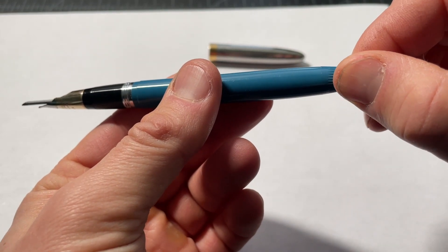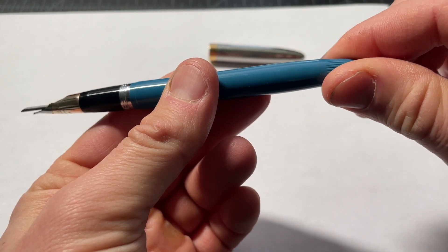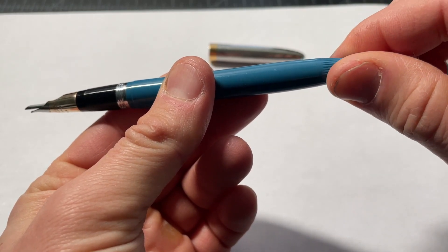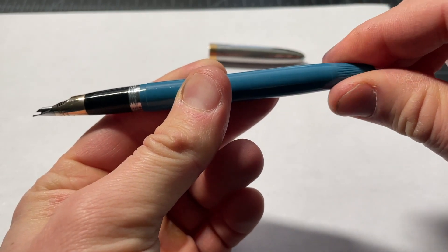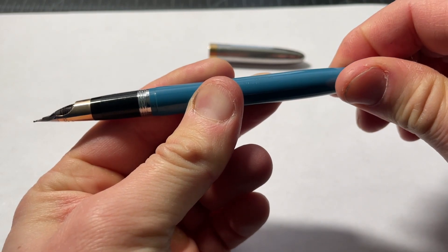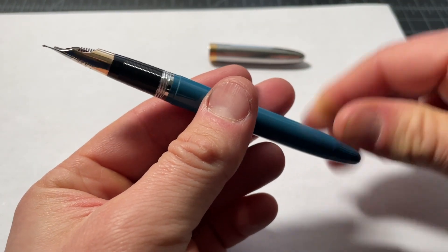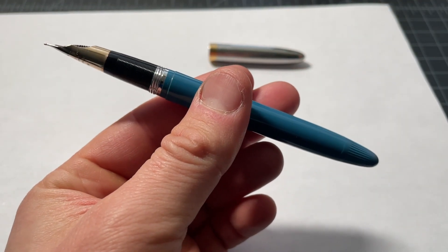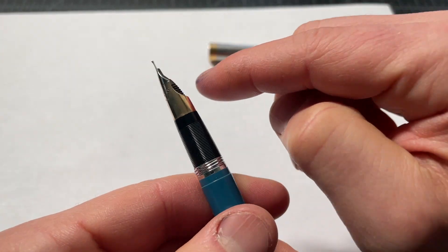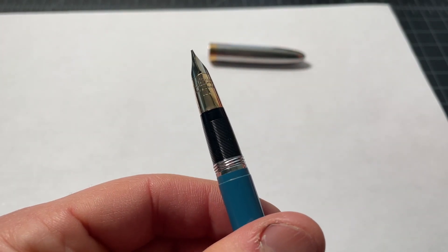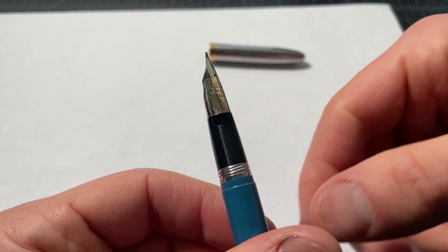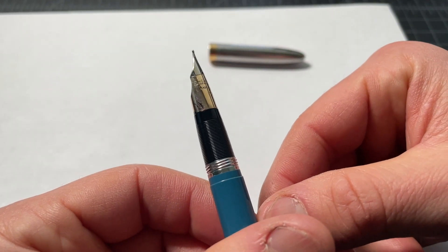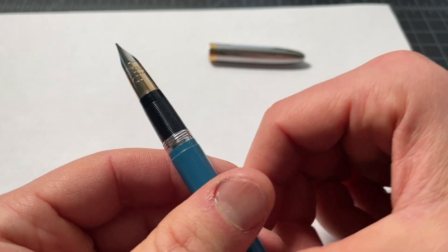And now you screw it back down. The snorkel goes back into its home. And you have your pen again. And at this point, all of the nib would have stayed relatively dry. Hopefully entirely dry if you did it properly.